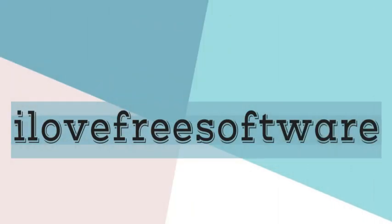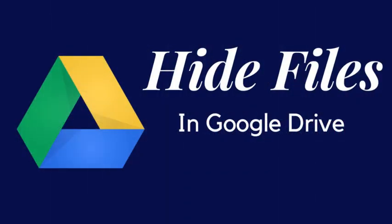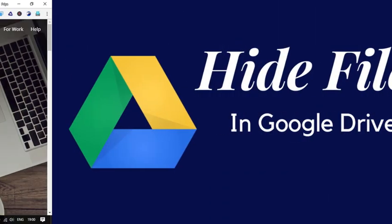Hello guys, this is Richie from iLoveFreeSoftware.com and in this video I'm going to show you how to hide files in Google Drive.